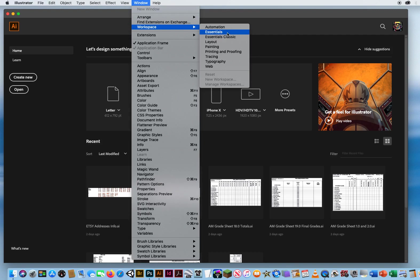Okay, the difference between these two. Essentials is what I would recommend if you've been working in Illustrator for years and you kind of know where everything is. This is the one if you have previous experience. If you're somewhat new, I would choose Essentials Classic.